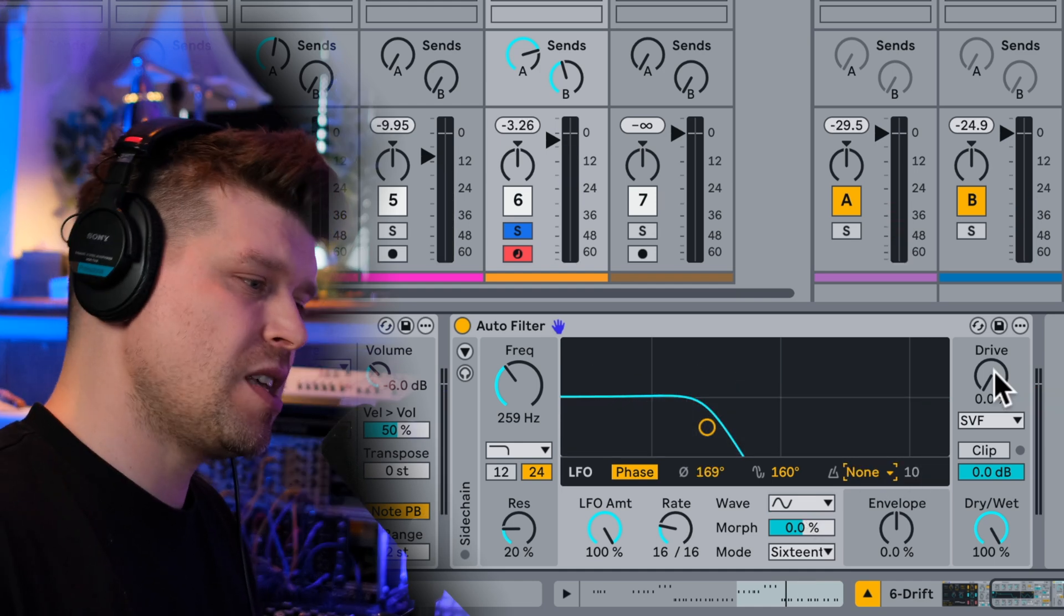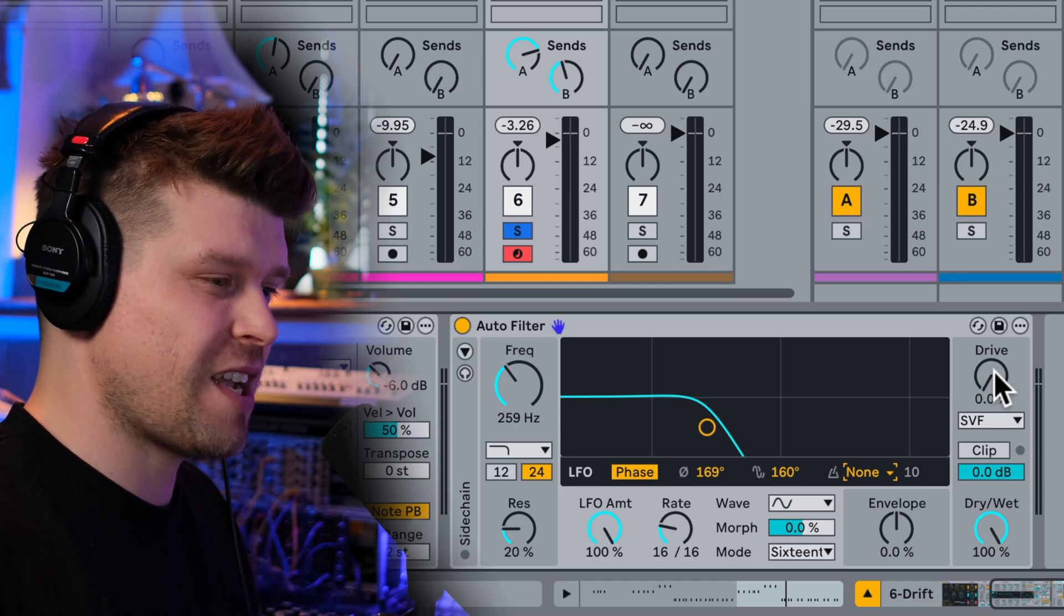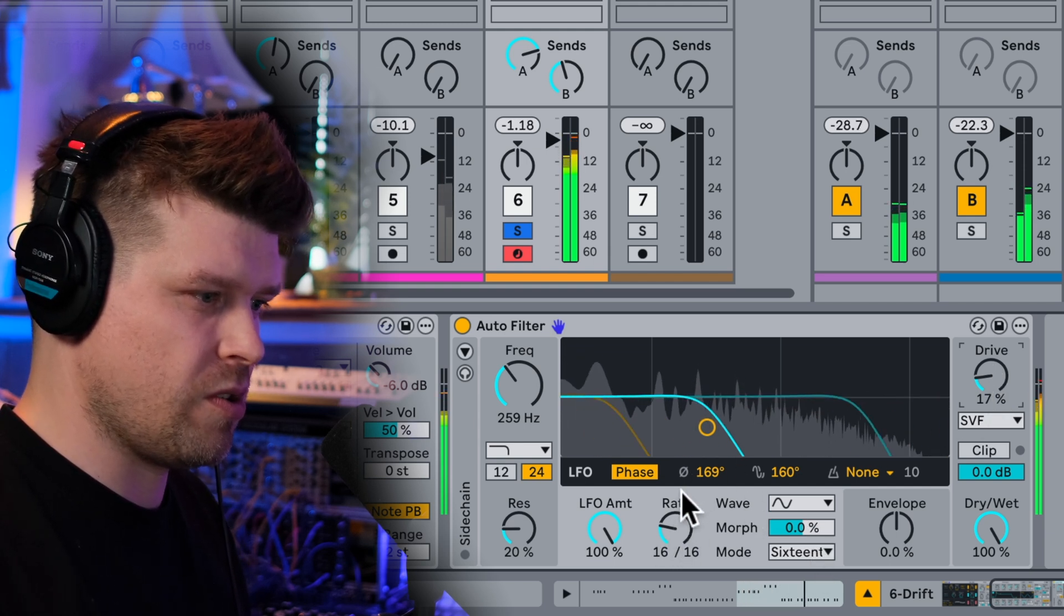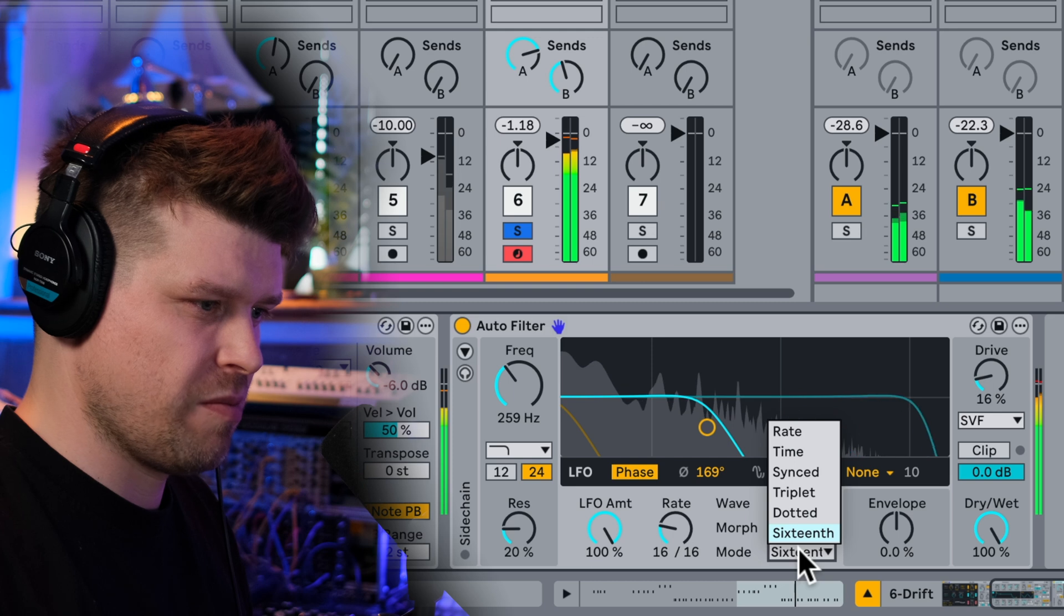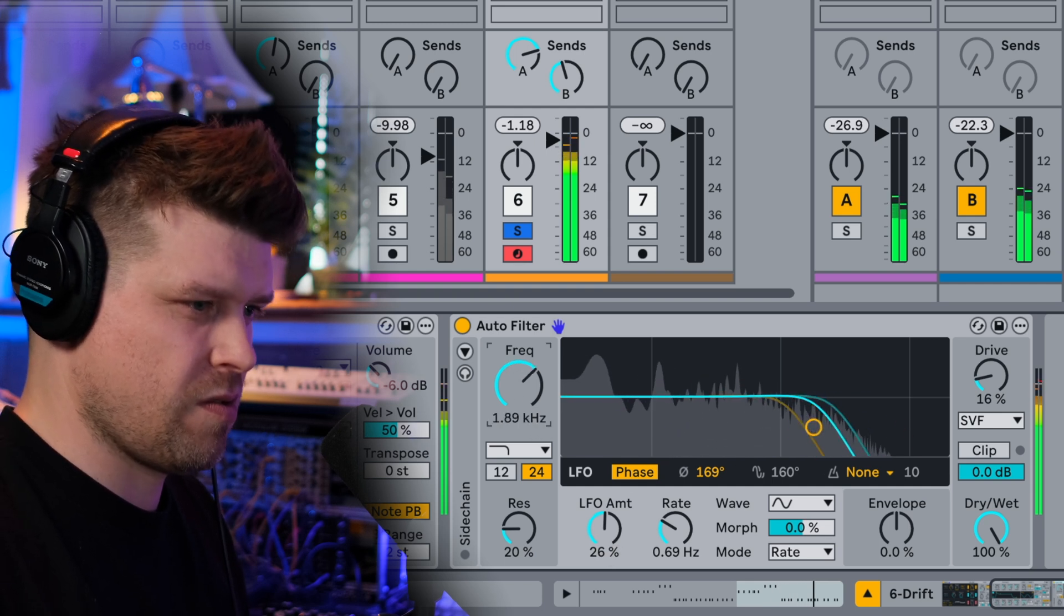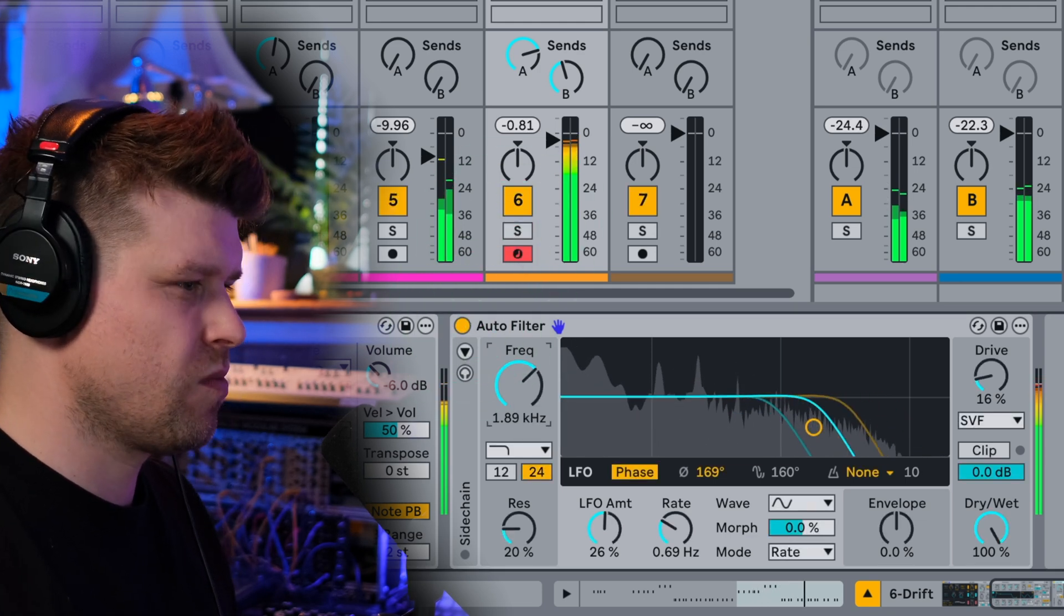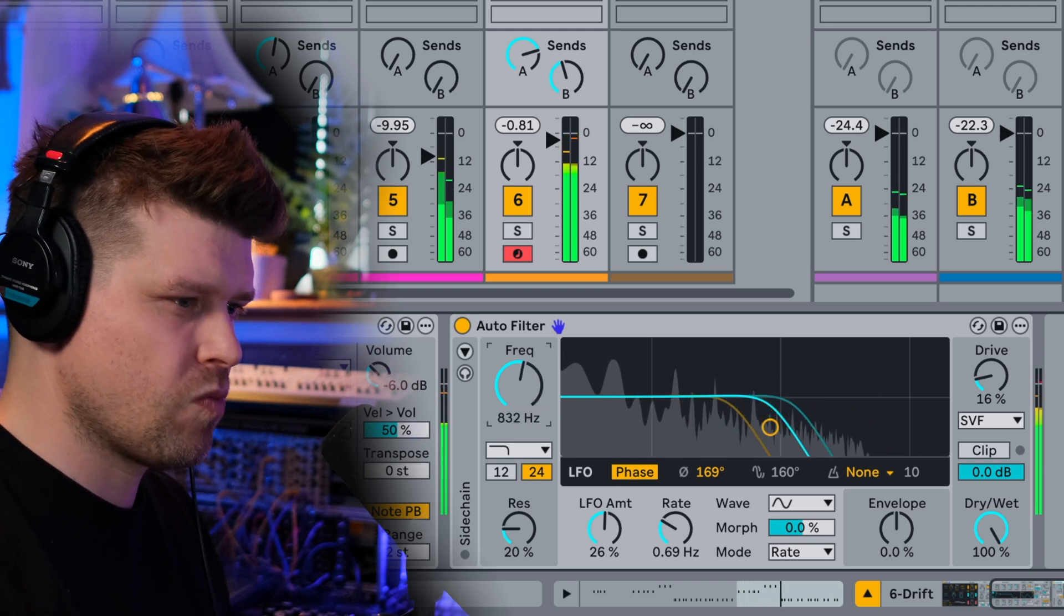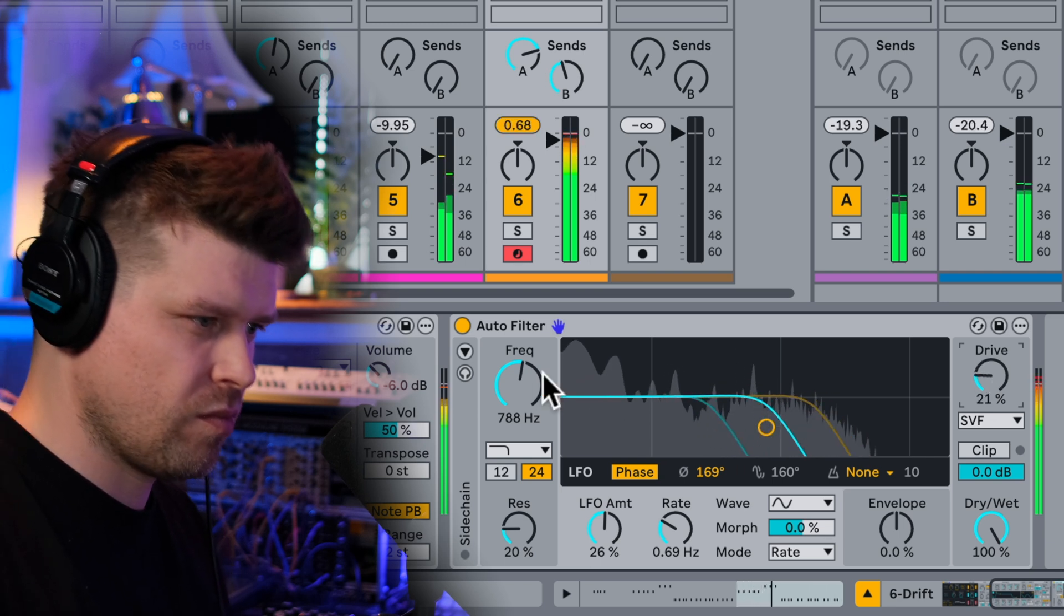Then drive. This was only available on certain filter types in the previous auto filter. Now we have it there all the time. Fantastic. Let's have a listen to it. Wow. Without the drive. I've got a really fat and set sound up. Put this back to rate. Wow. Okay. Without it. Really fat and set. Bring that in.